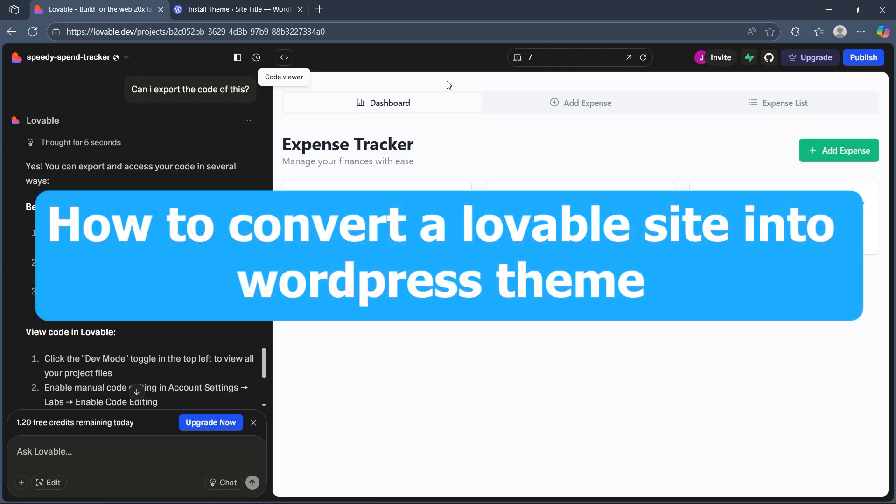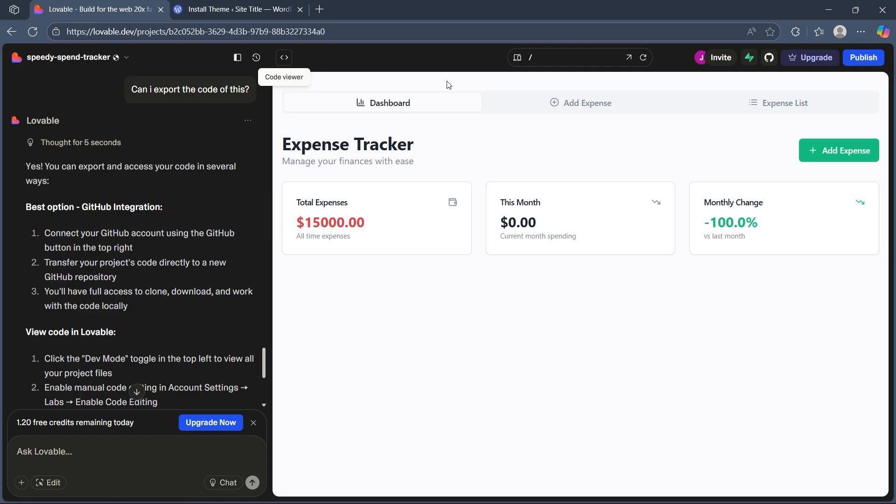Hi! In this video, I'm going to show you how to convert a Lovable site into a WordPress theme.